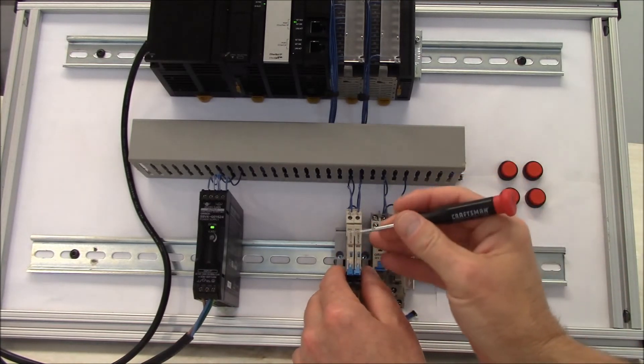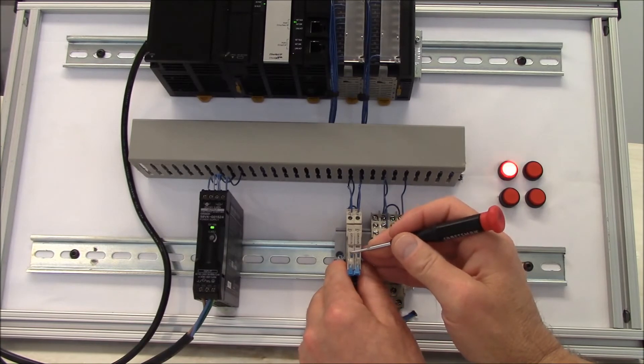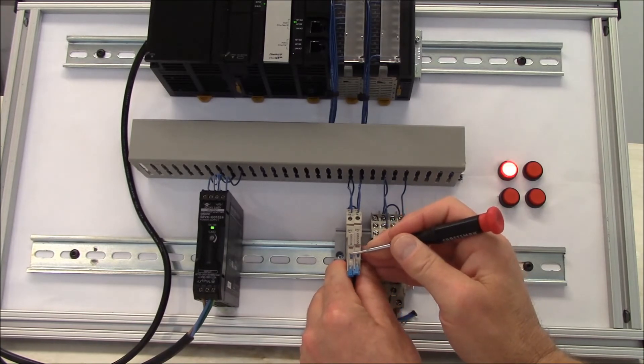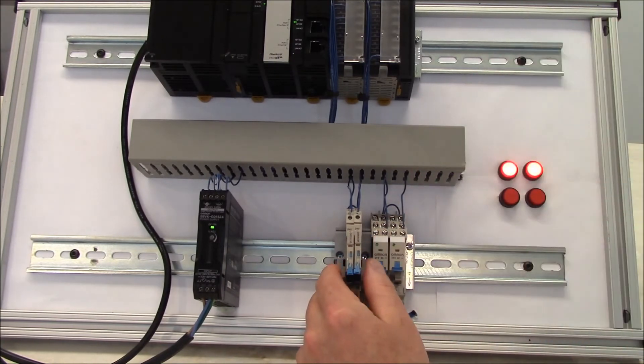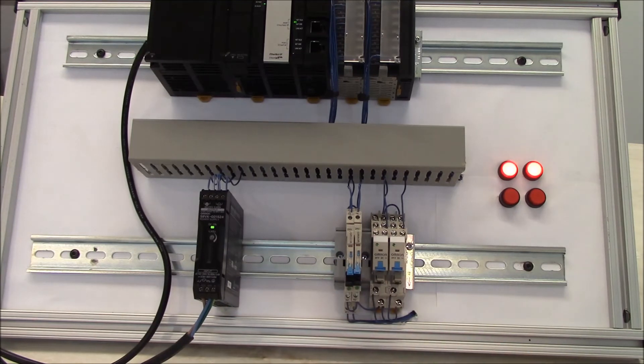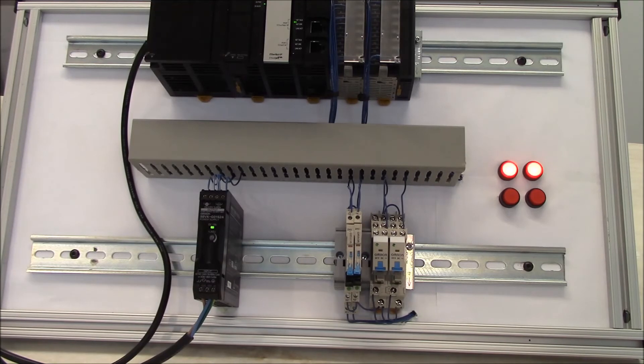If you do want to, for some reason, physically hold it in the on position, all you've got to do is pull it a little bit further down, and it will remain in that lock state until you go and move it back up.